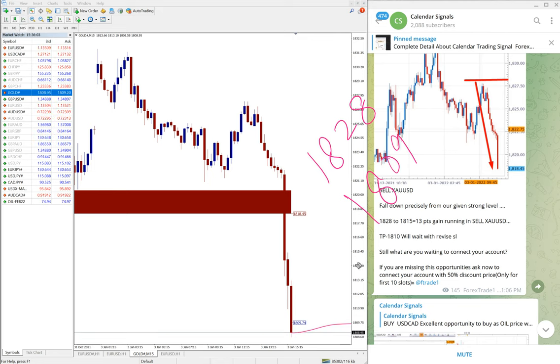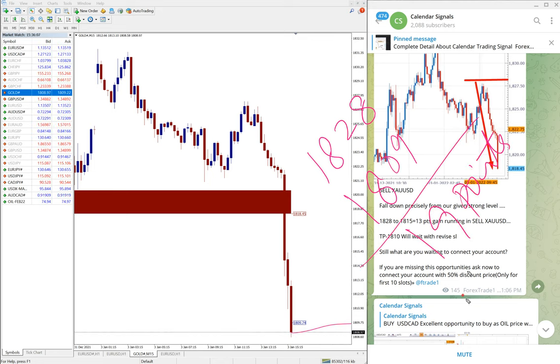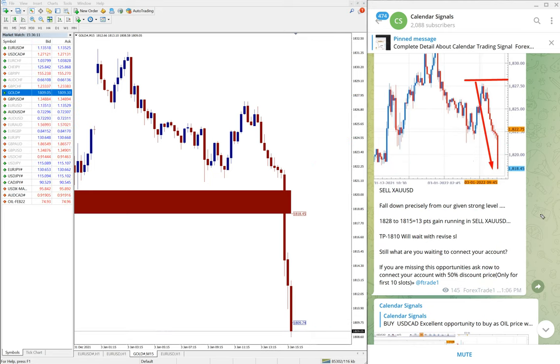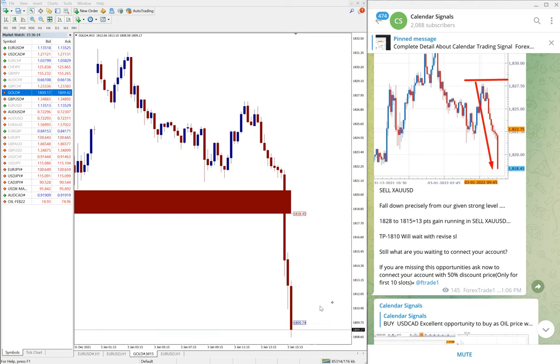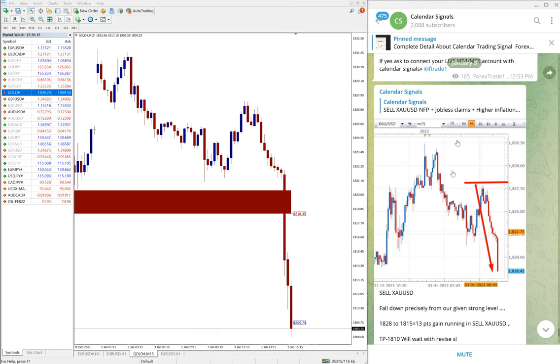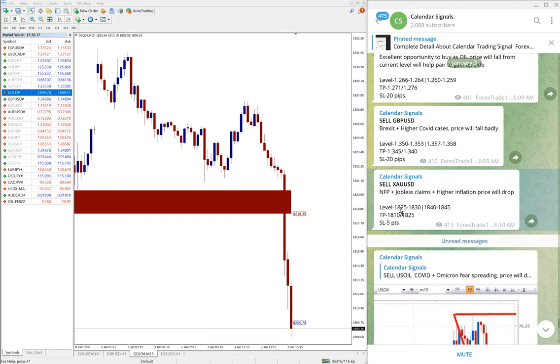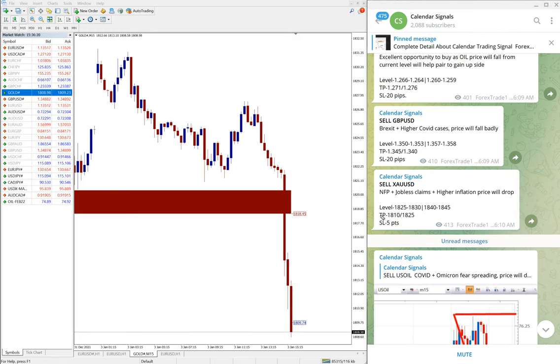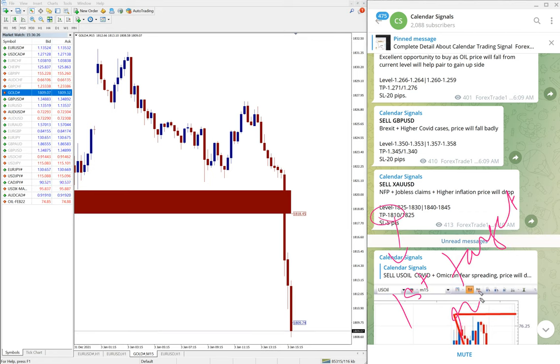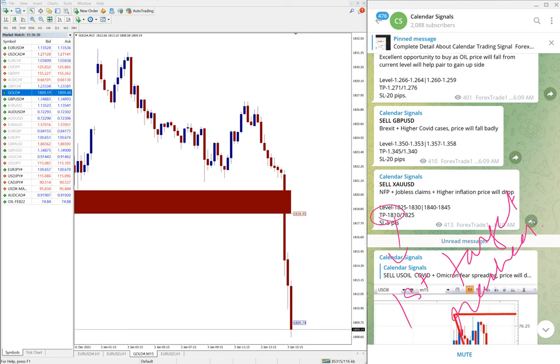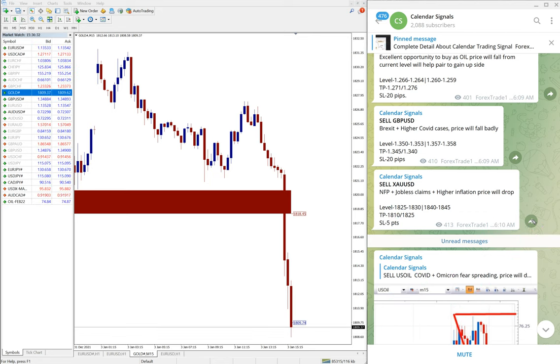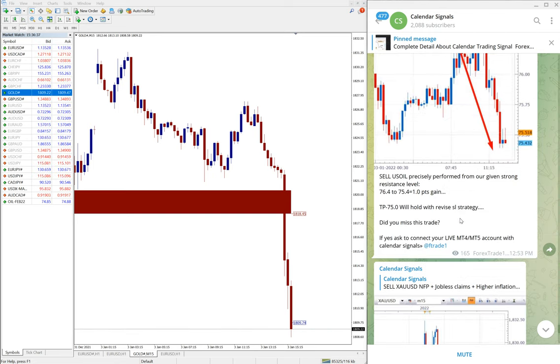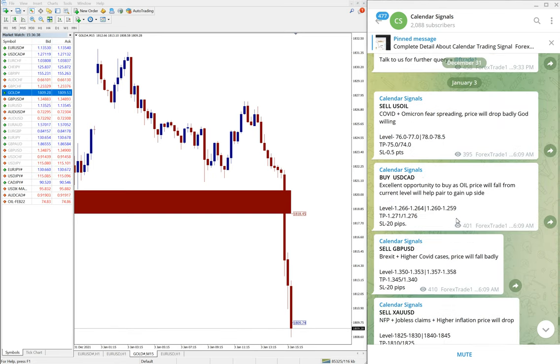Still in the downtrend, hope it will reach our given target as well. The first target of 1810 reached. It is performing well and as of now good profit on gold signal as well.